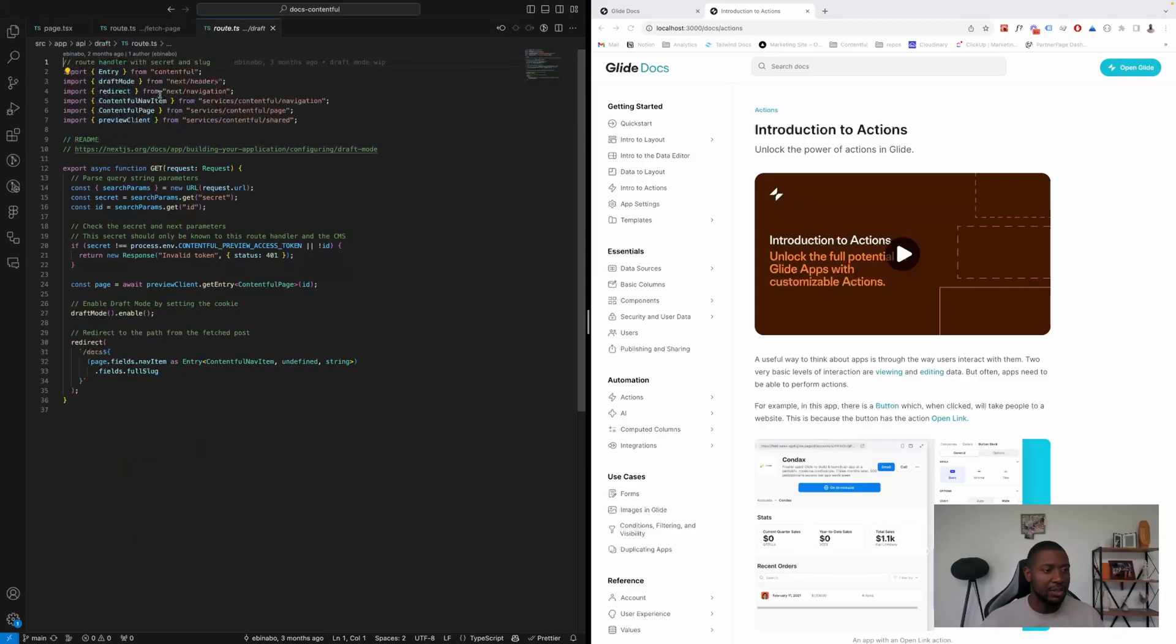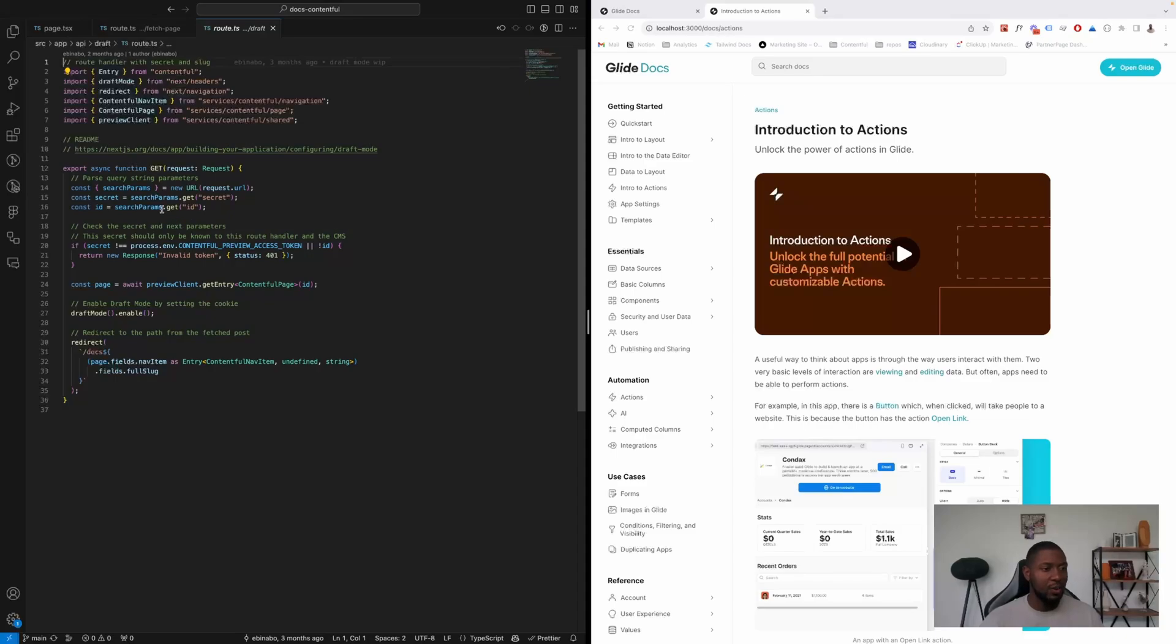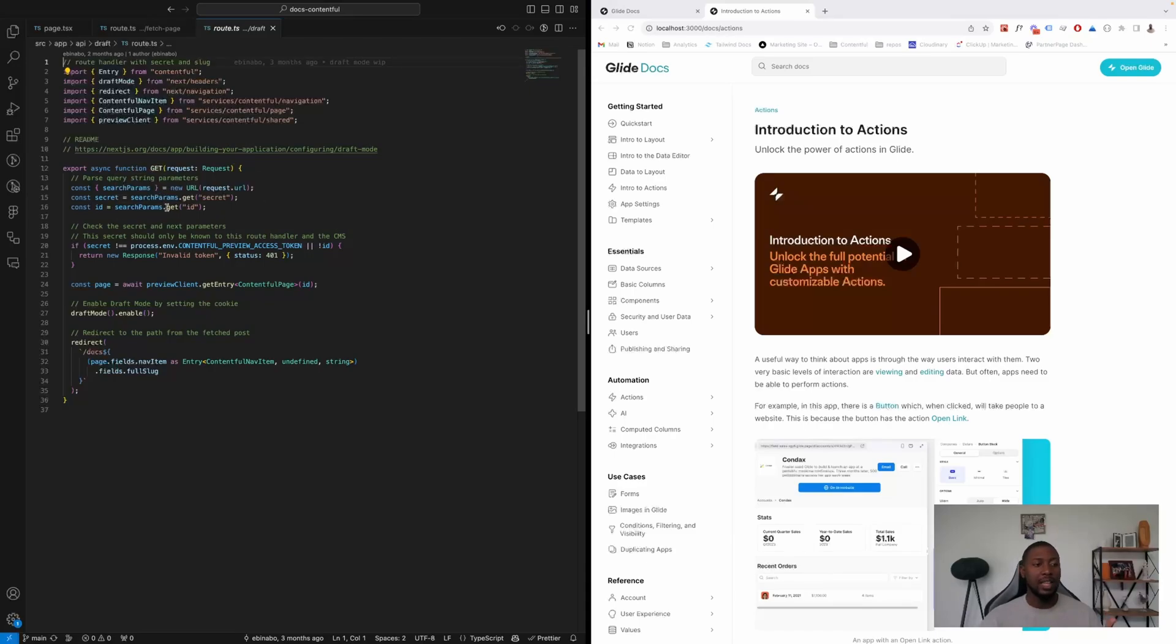So we have a GET request, and then we grab some parameters from the URL, which is our secret from Contentful and the ID of the page that's being generated. If the secret is wrong or the page doesn't exist, we throw an error.